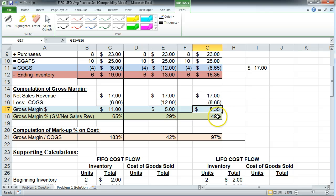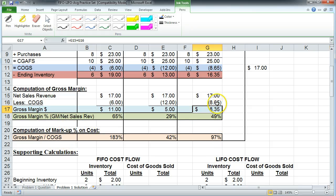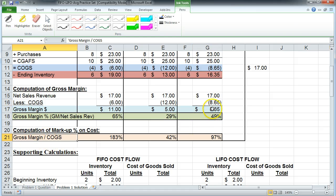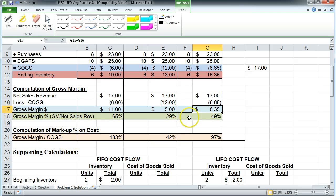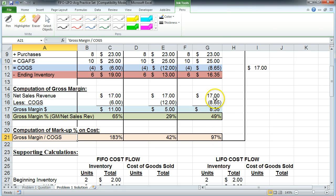So 49 cents of every sales dollar is available to pay for your rent, your utilities, your salaries, all that other stuff. Now your markup percentage on cost, you take your cost, that's going to be the denominator, and your gross margin, $8.35, that's the numerator. So $8.35 divided by $8.65, that's 97%. So the markup, that means you take this cost, $8.65, and add 97% on top of that, you're going to get to $17.